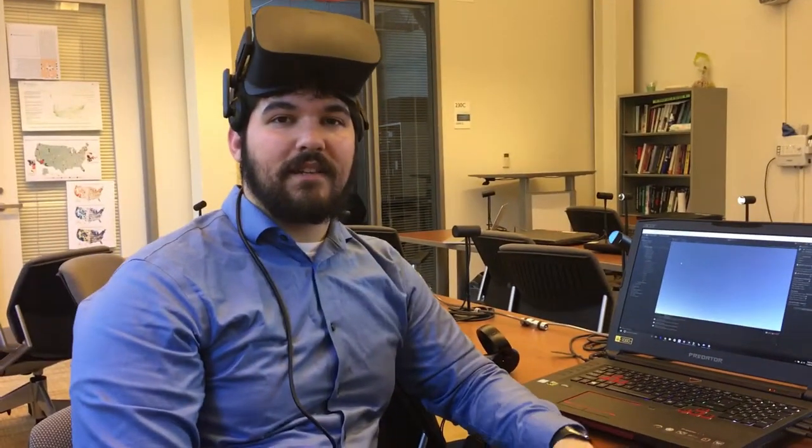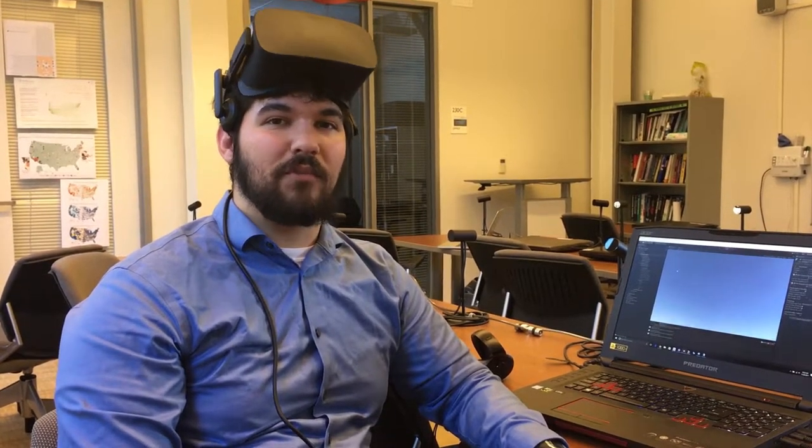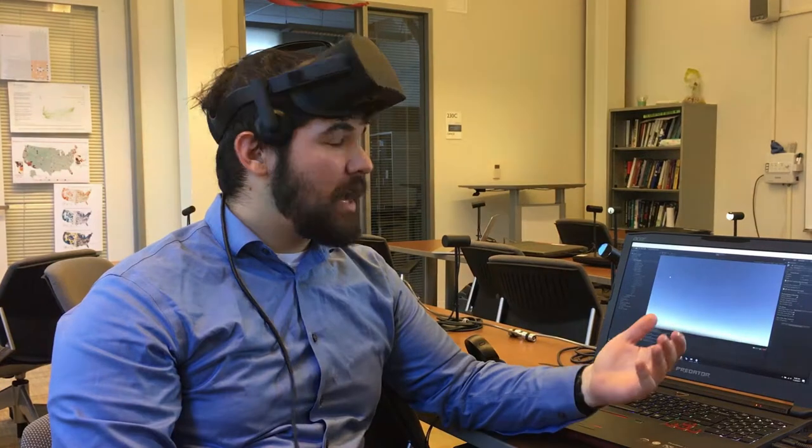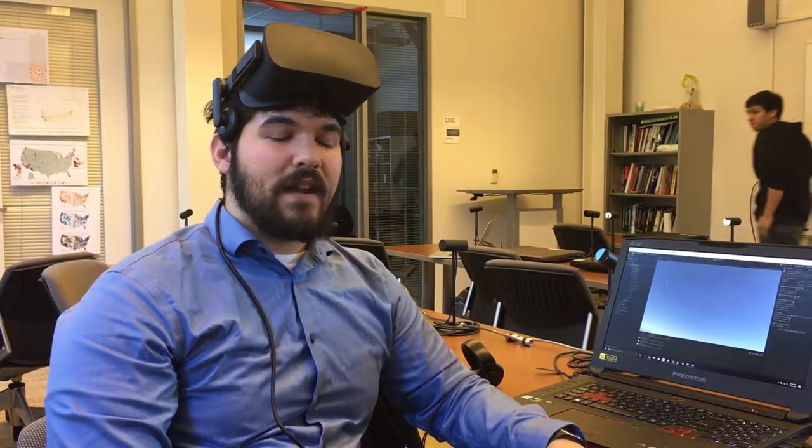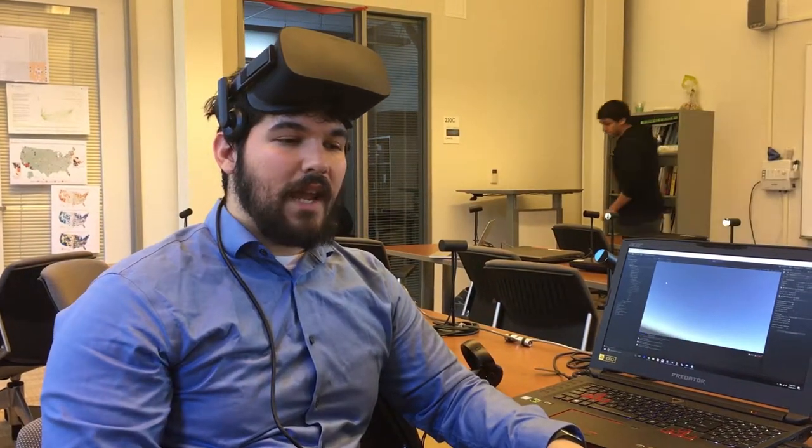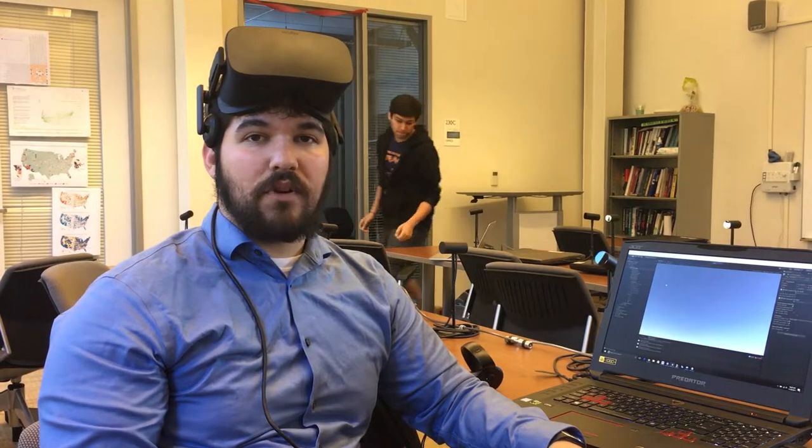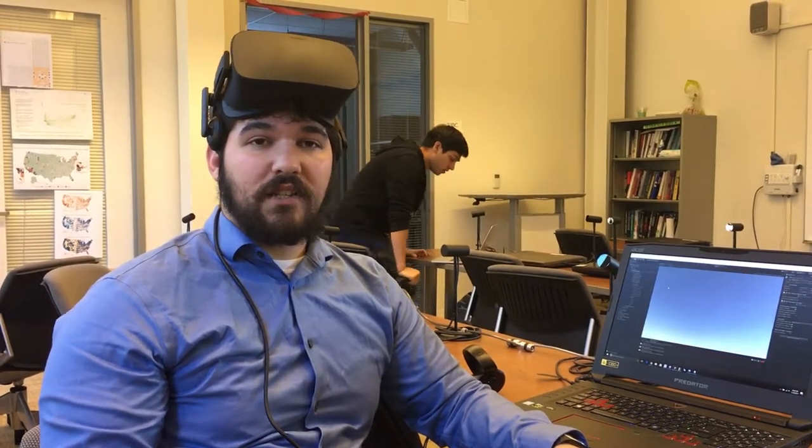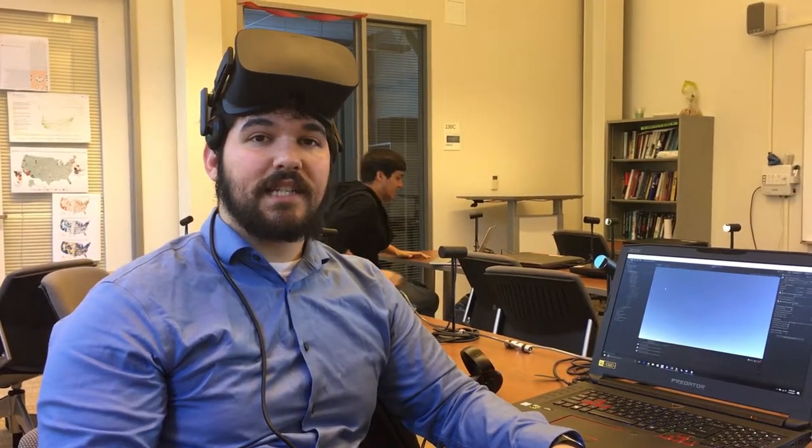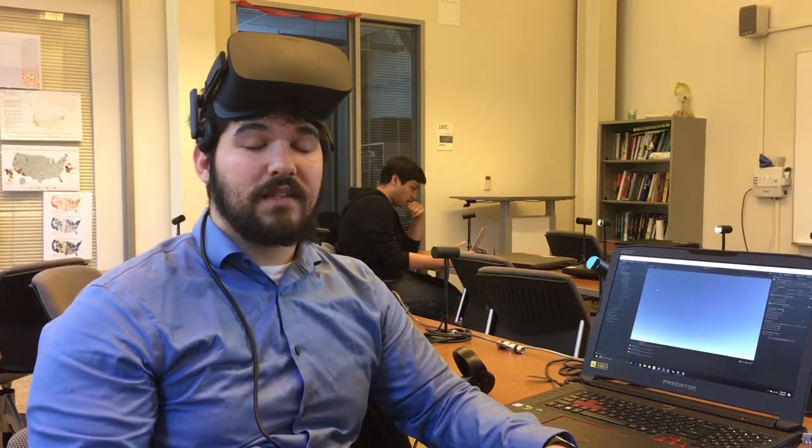Hi, I'm here today to introduce you to our element selection of three-dimensional objects in virtual reality prototype. Our hypothesis in building this prototype was that while a mouse, keyboard, and monitor are a perfectly good interface for selecting elements of two-dimensional objects,